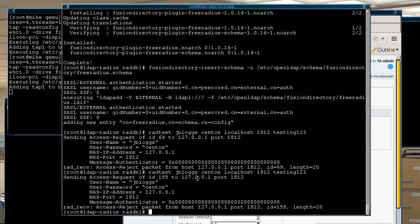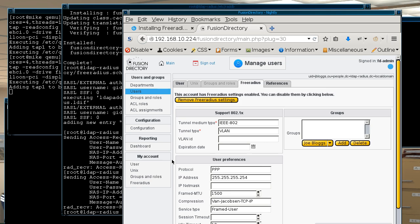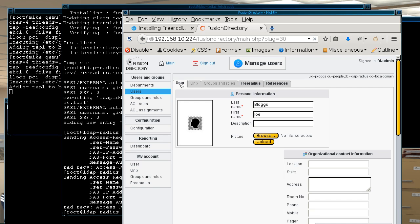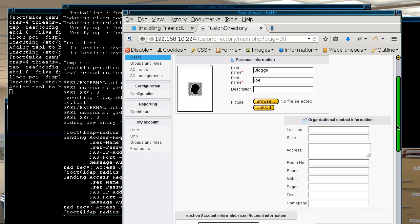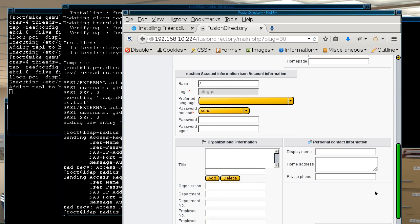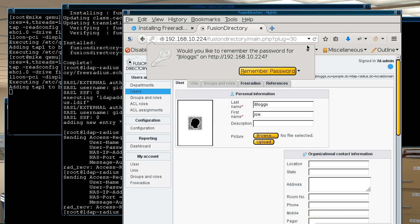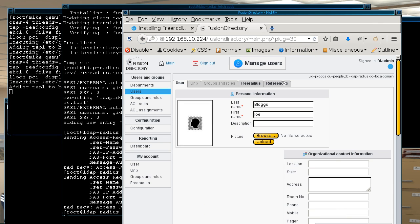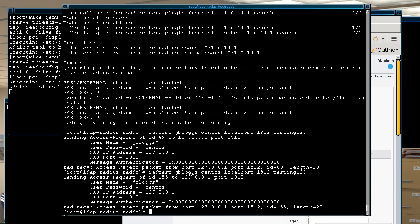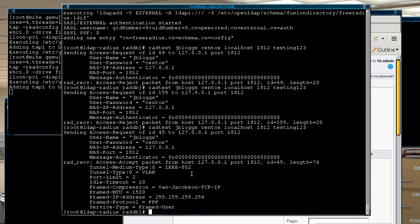Oh yeah I think I know why, because what happened is I changed the password so I just need to try again. And success! So you see where it says there access accept packet, and once you see that accept then now you know the connection works.